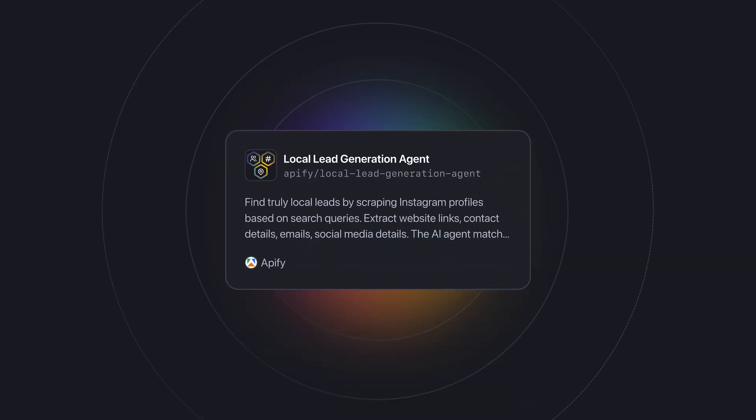Hi, Michelle here. In this video, I'm going to show you how to build your leads list with the local lead generation agent.